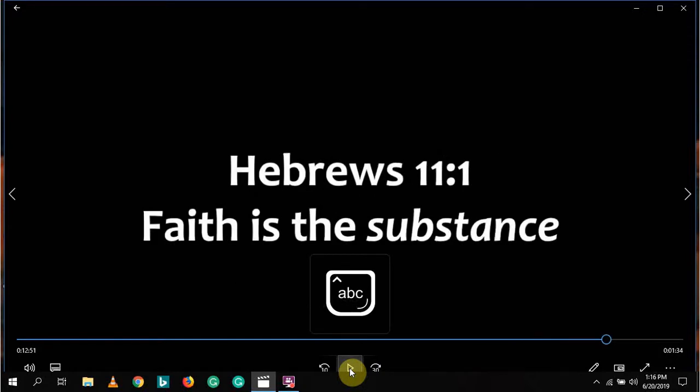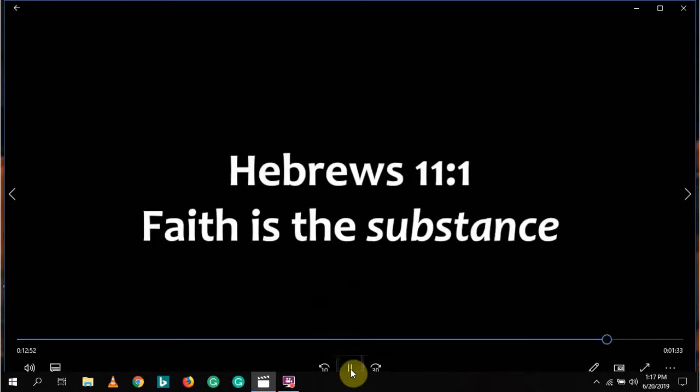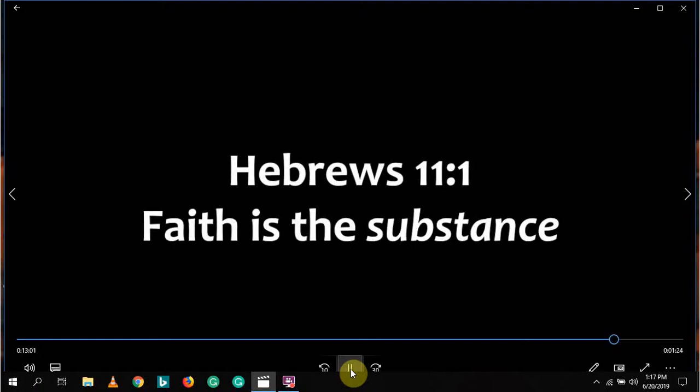The only power we have as humans to create matter is faith. Through the power of concentration and imagination, the human creature can actually cause that which he meditates upon to manifest in the physical realm. The writer of Hebrews stated, now faith is the substance of things hoped for, the evidence of things not seen. Our faith can actually form the substance of what we believe God for.